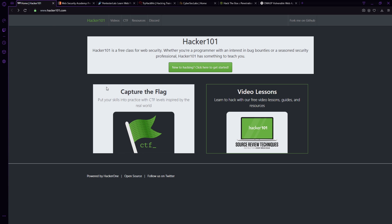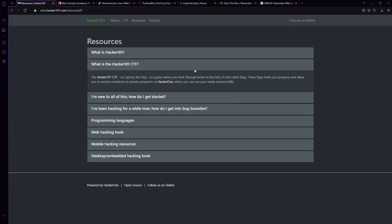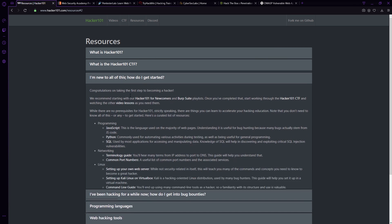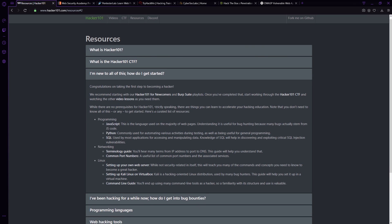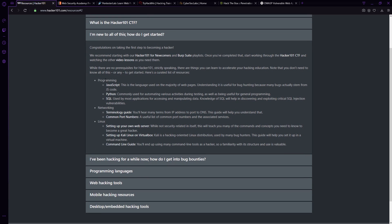So hacker101.com is a fantastic site. Now this is of course put on by hacker one and they have two options here. It says, you new to hacking, go ahead and just click here. It comes with a FAQ on their resources. How do I get started? Kind of tells you just a little bit of everything.